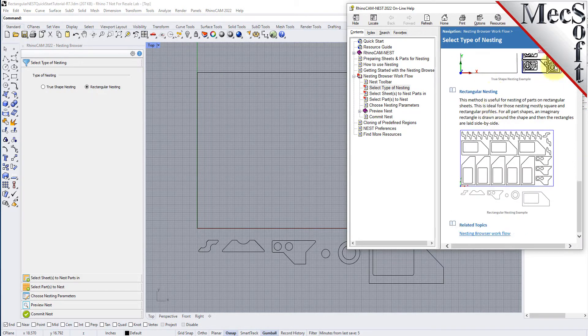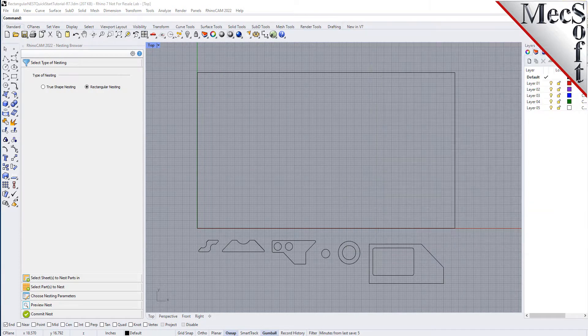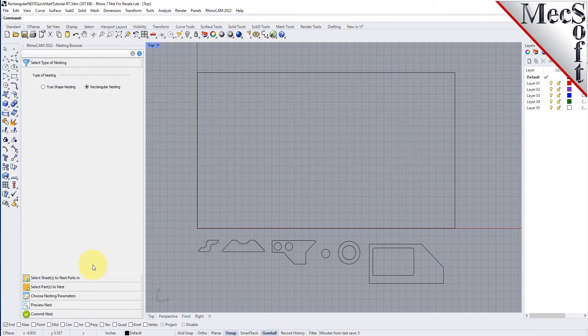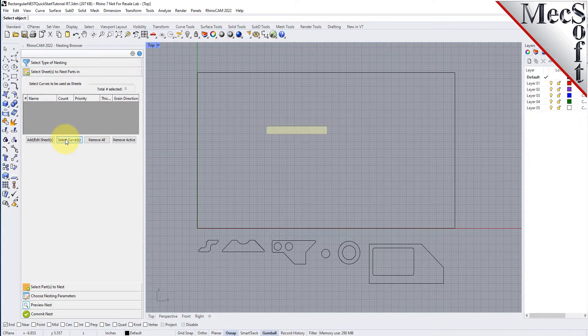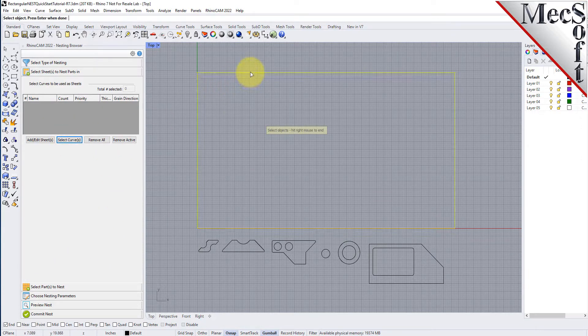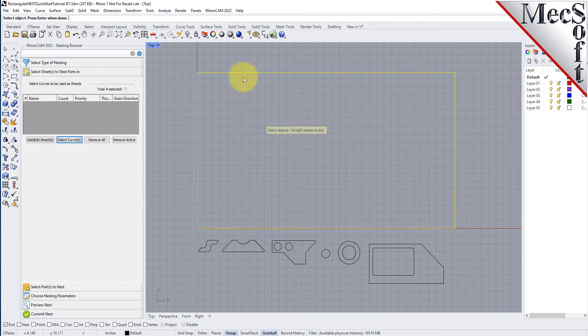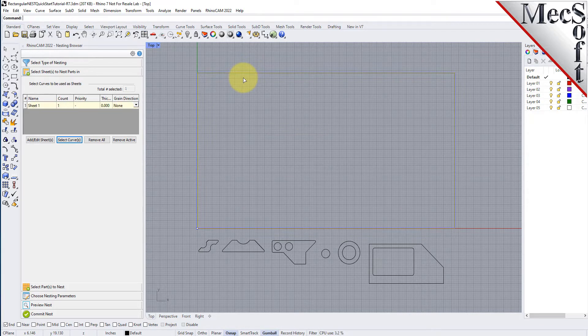From the Select Sheets tab, pick Select Curves. Now, we select the shapes that represent the stock material and then right-click or press Enter to end the selection.